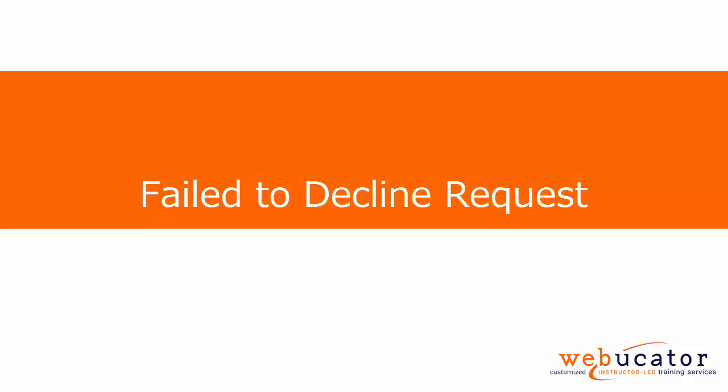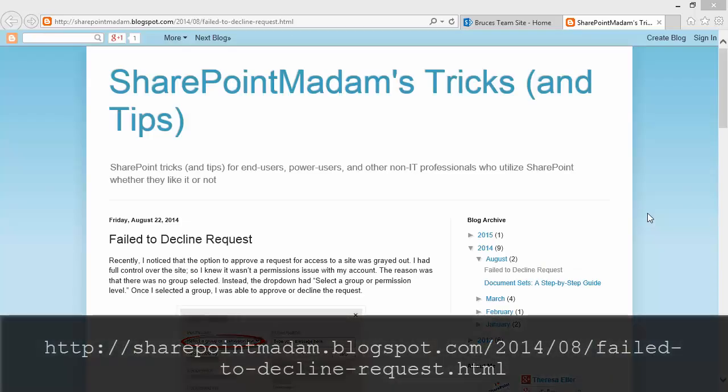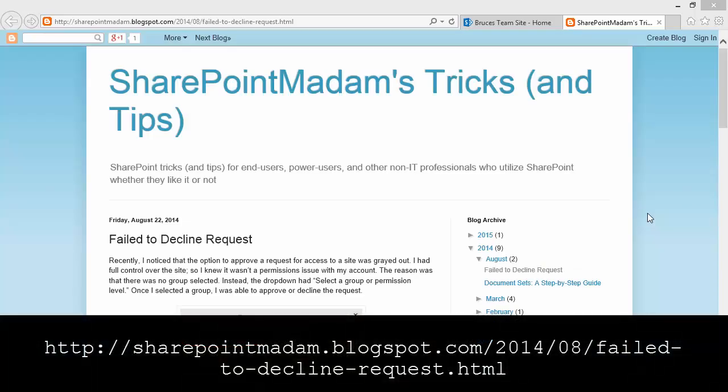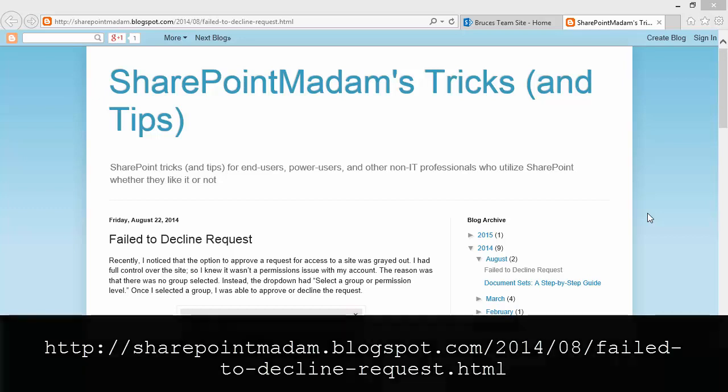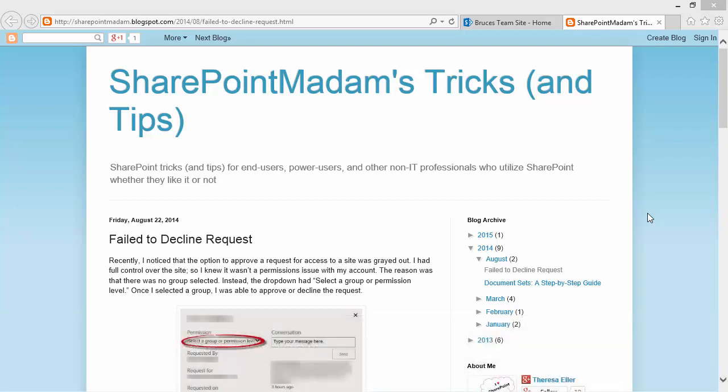In this video, I'm going to show you a tip on how to fix a potential problem in SharePoint with not being able to approve or decline site membership requests. The video was inspired by a post by Teresa Eller at the URL shown here.